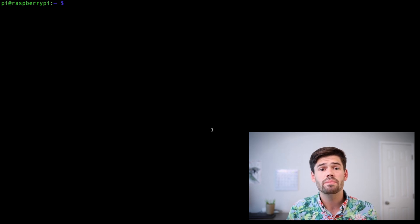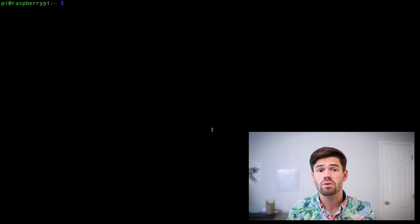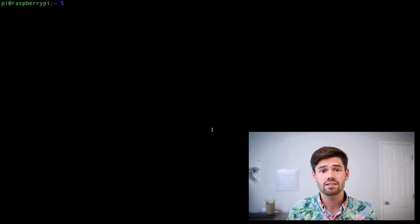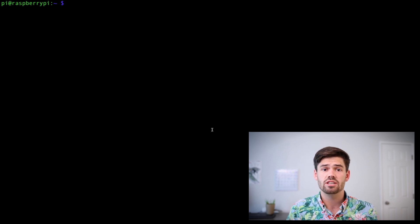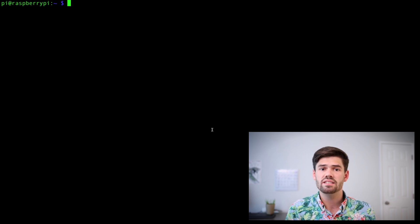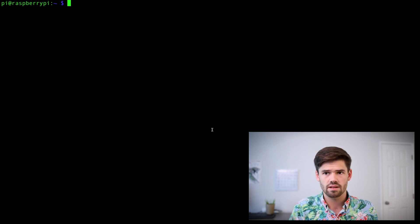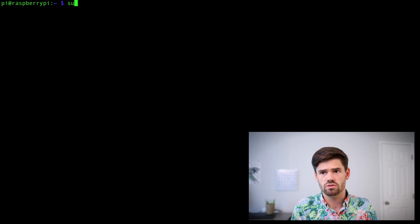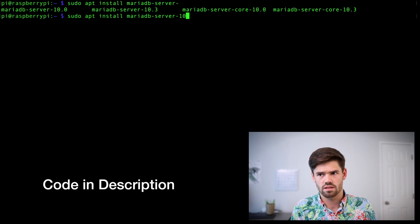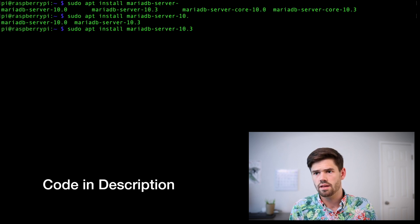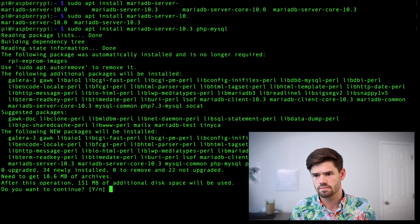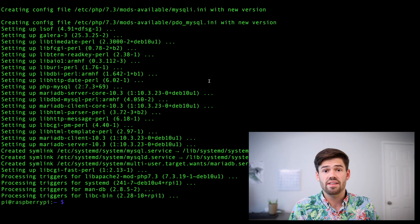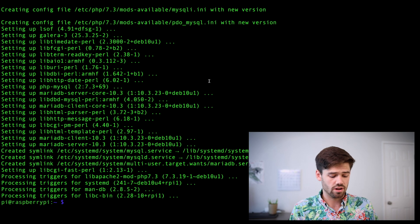All right. And so finally, we're going to be installing MariaDB 10, which is going to act as our database and as well as PHP MySQL to interface with MariaDB 10. Basically MariaDB 10 is a better version of MySQL than MySQL is. So we use that now. All right, so now that that's all been installed, I'll go ahead and clear it to give us some space.